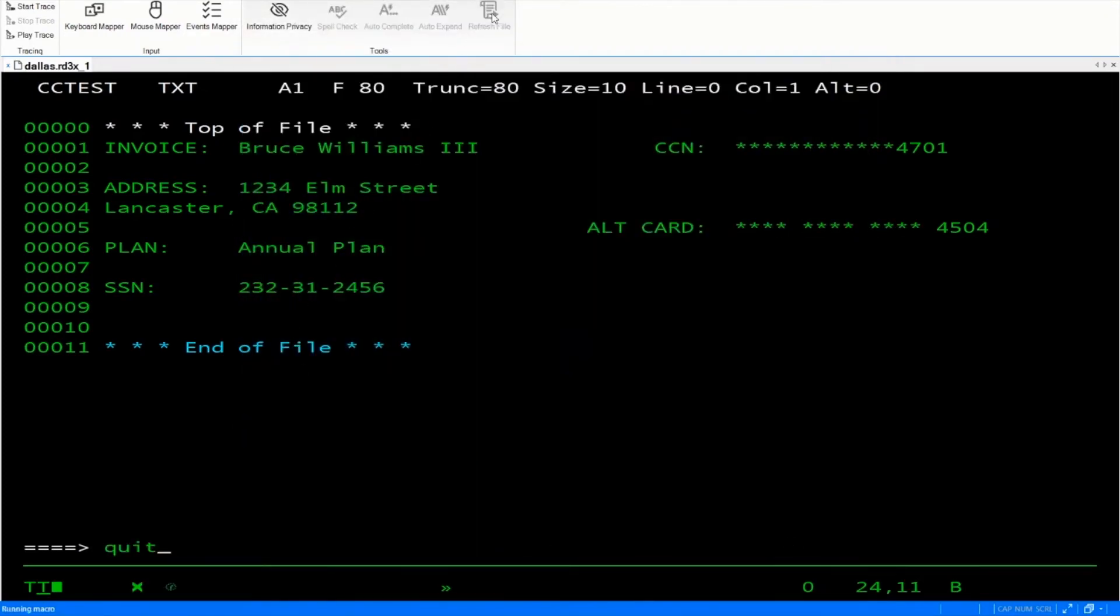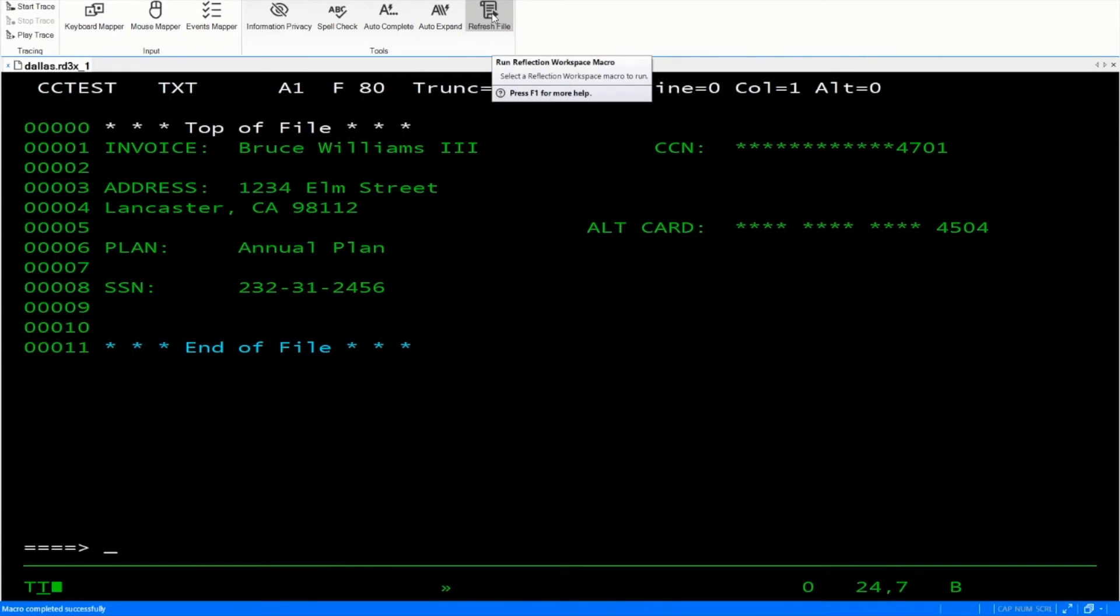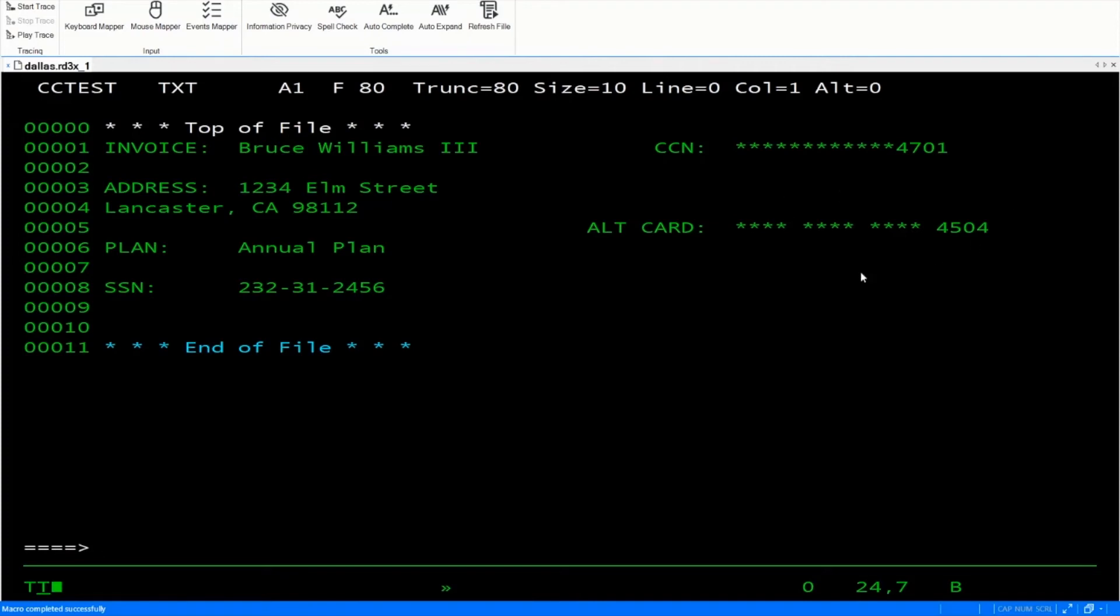Let's click to refresh our file. And you'll notice now that we're still redacting this credit card number without spaces. But now we're also redacting the one with spaces.